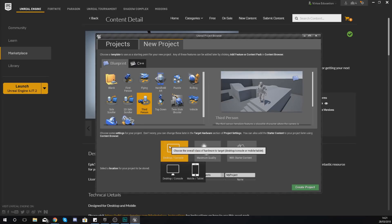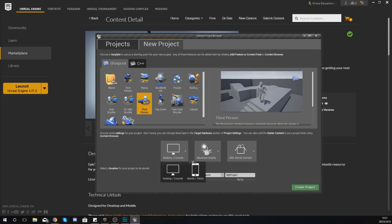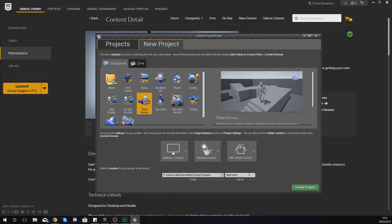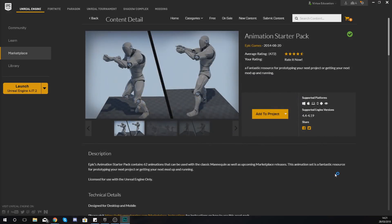Now with the sort of target platform, the quality and so on, just leave it to Desktop and Mobile at maximum quality, and with starter content. And just give it the name, anything you want. For me I'm going to give this the name Animation Series and then just press Create Project.